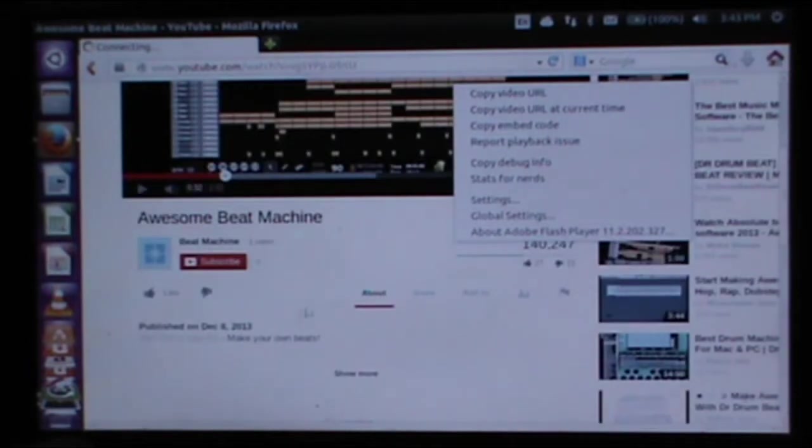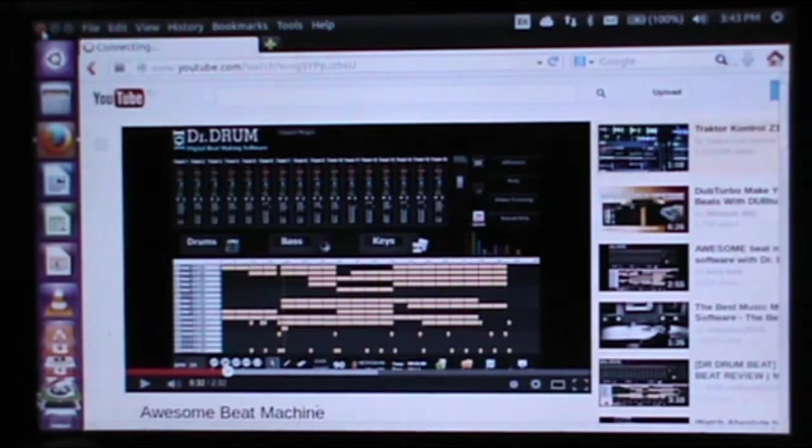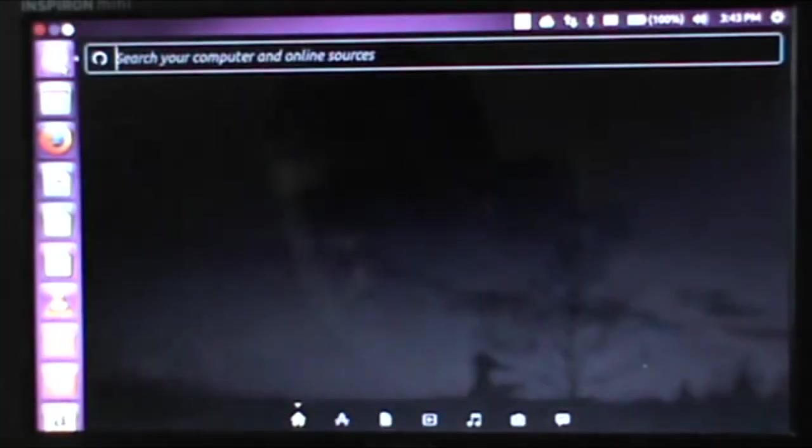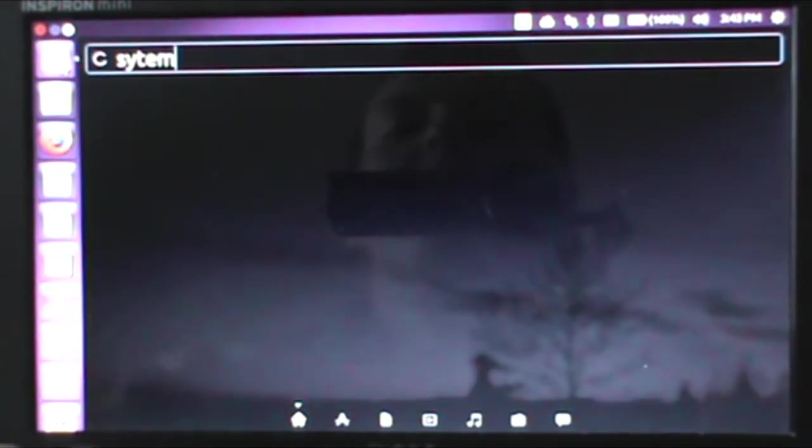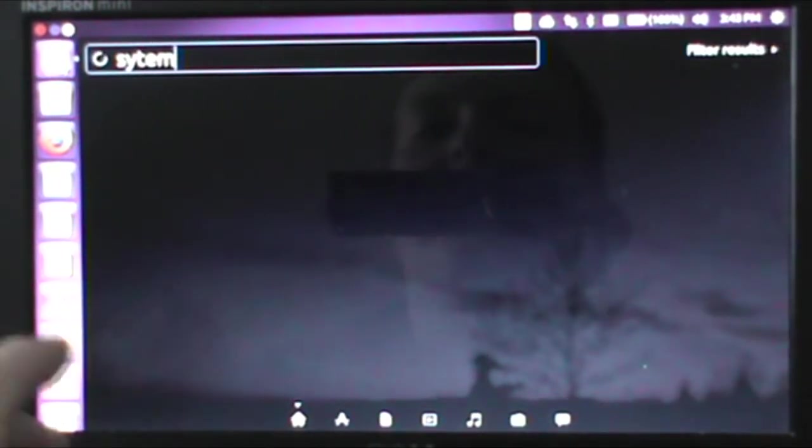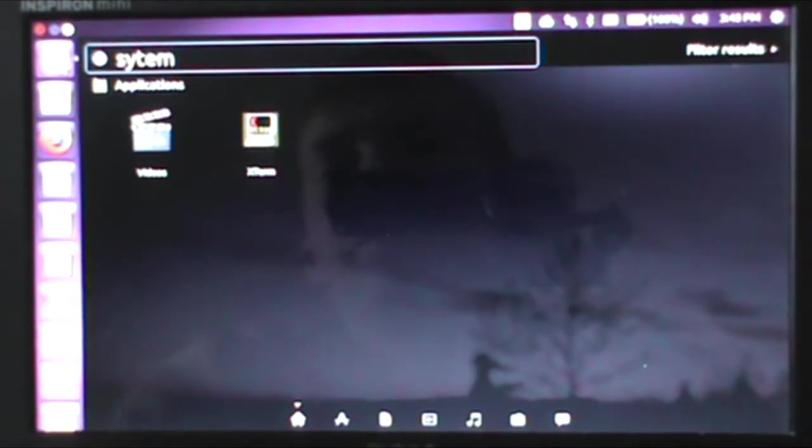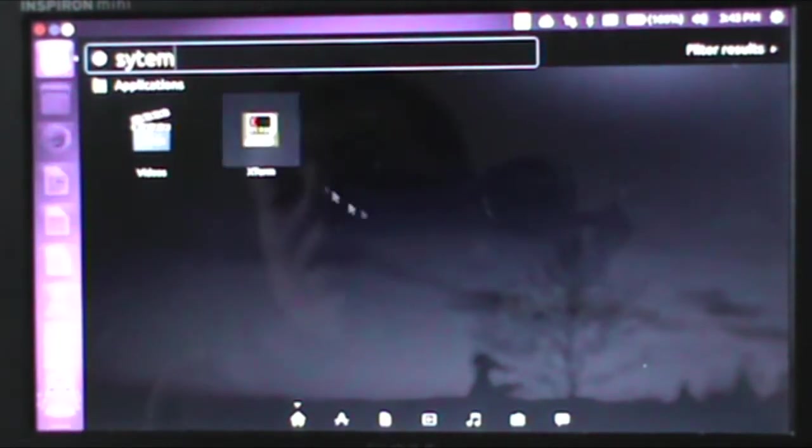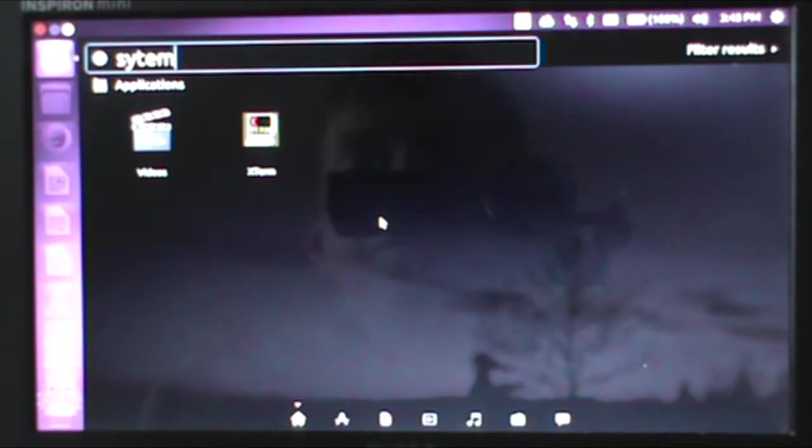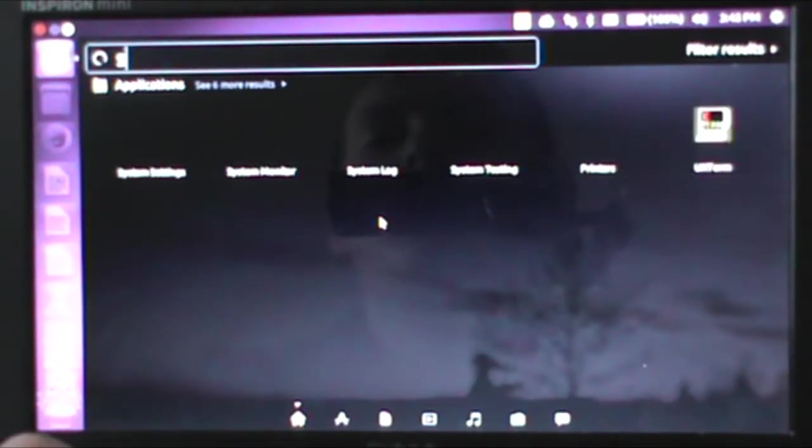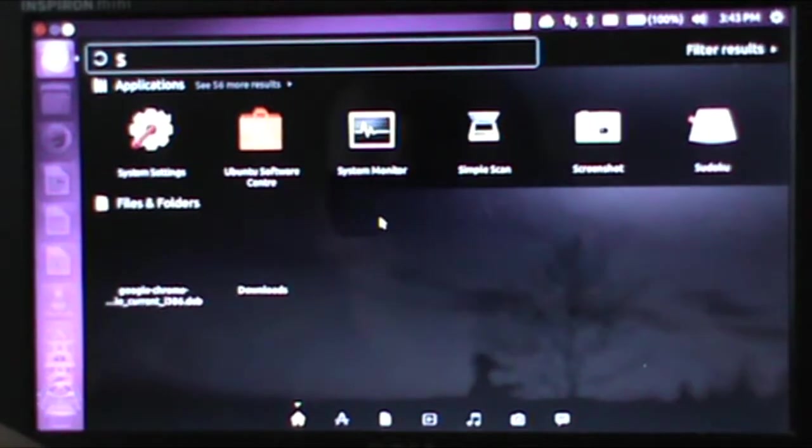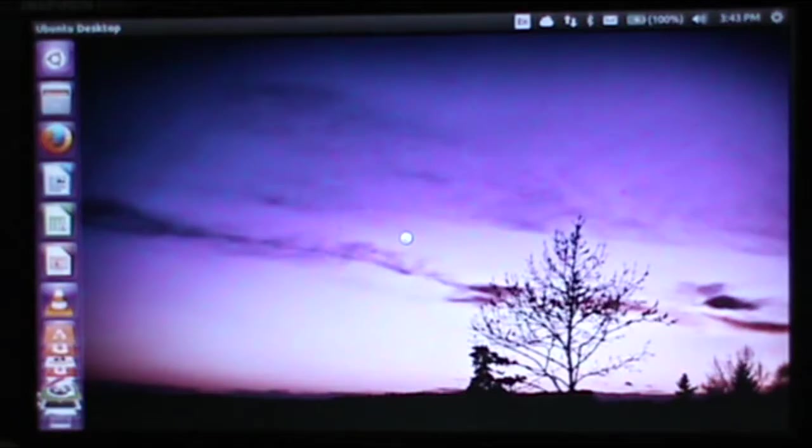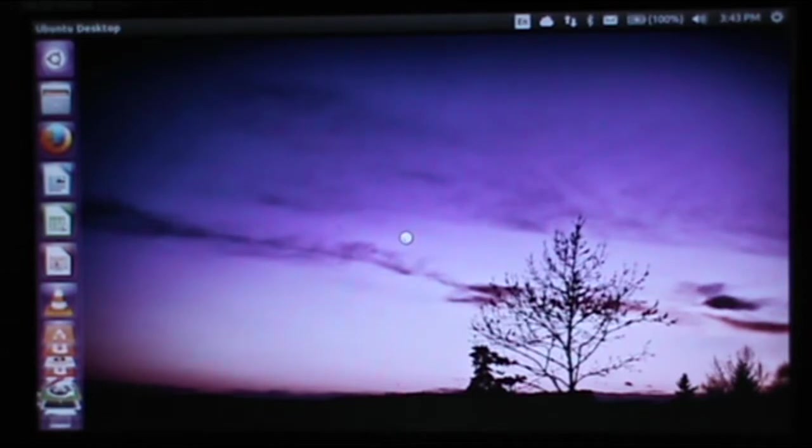This machine does run Ubuntu fairly well. It runs it better than it ever did Windows, as Ubuntu does require a lot less resources than Windows does. But I'm just going to go into the system resources thing here and show how much it's using. System Monitor, that's it there. It's a bit fiddly sometimes.